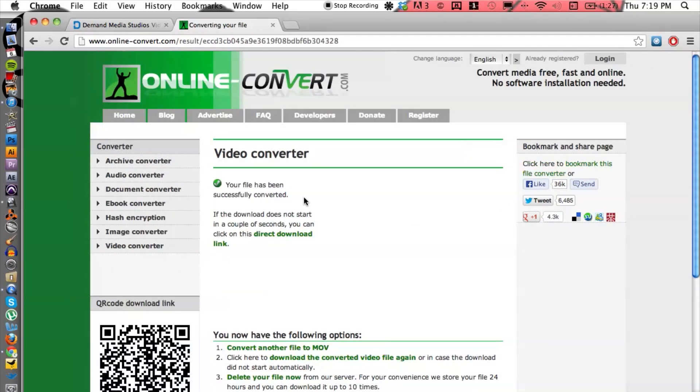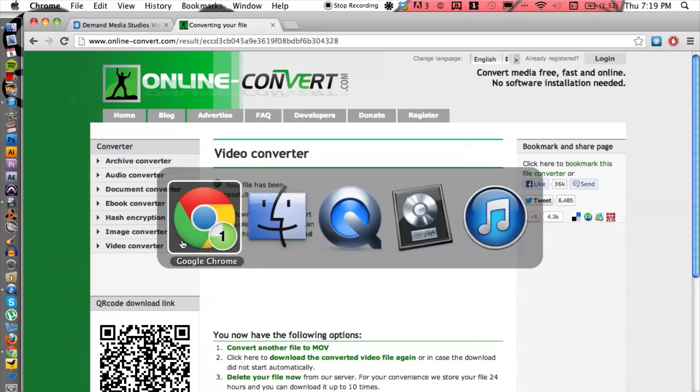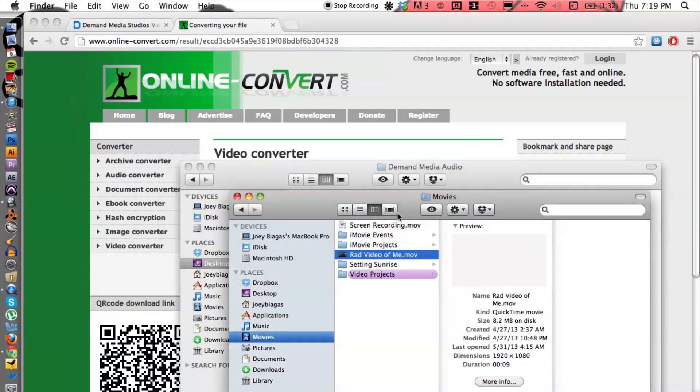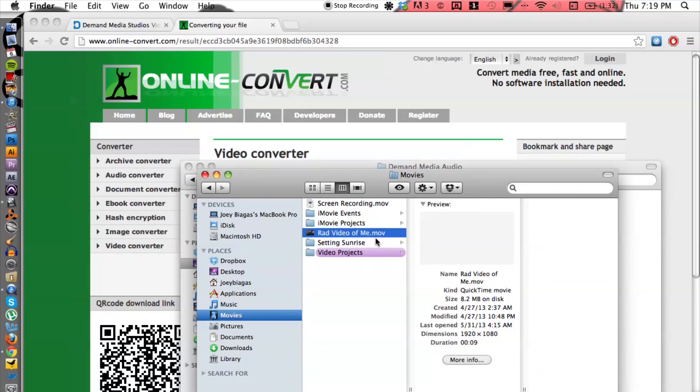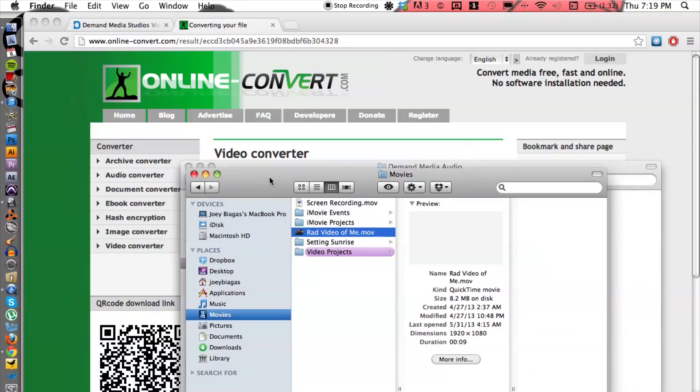It looks like the video is done and it's going to automatically download for us. That's pretty great. Once it's downloaded to your computer, we can switch over to Finder here and locate it on your desktop or wherever you have saved it. Here we go—I have my .mov file.